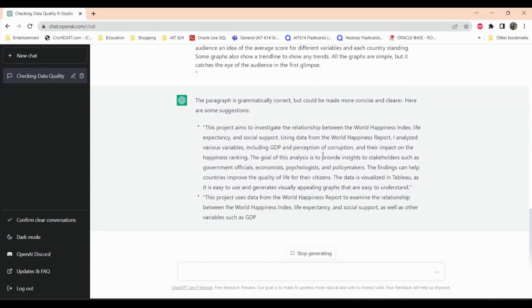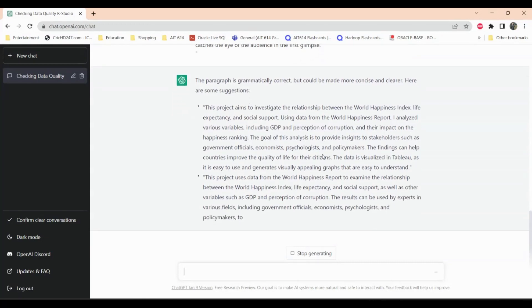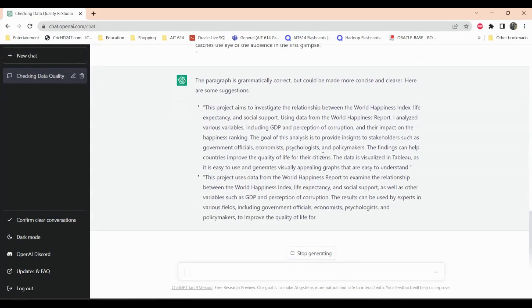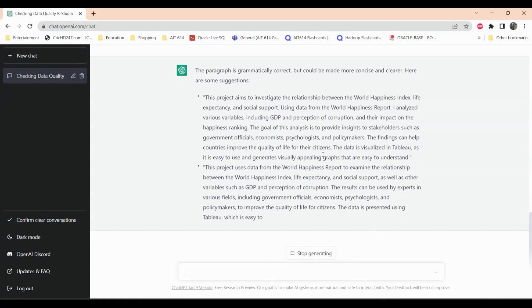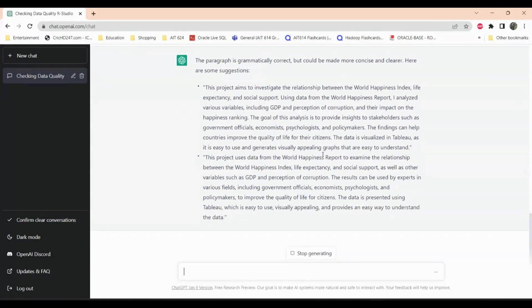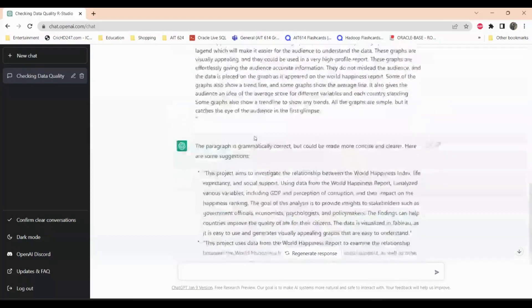The suggestion reads: 'This project investigates the relationship between the World Happiness Index, life expectancy, and social support using data from the World Happiness Report. I analyzed various variables including GDP, perception of corruption, and their impact on happiness ranking.' Those are the two suggestions ChatGPT gave me for improving that paragraph.